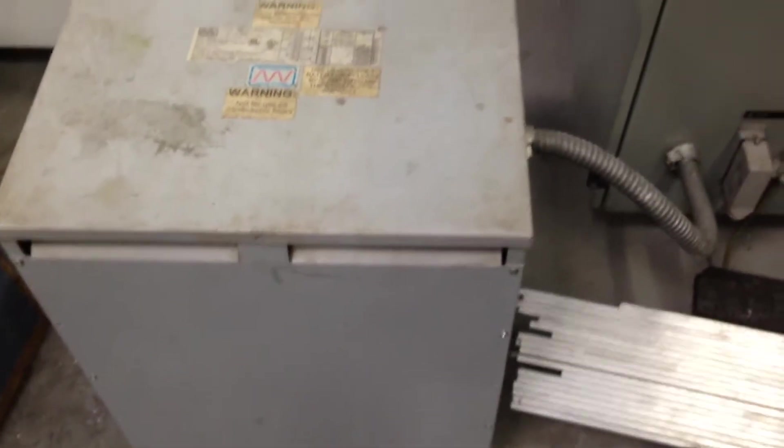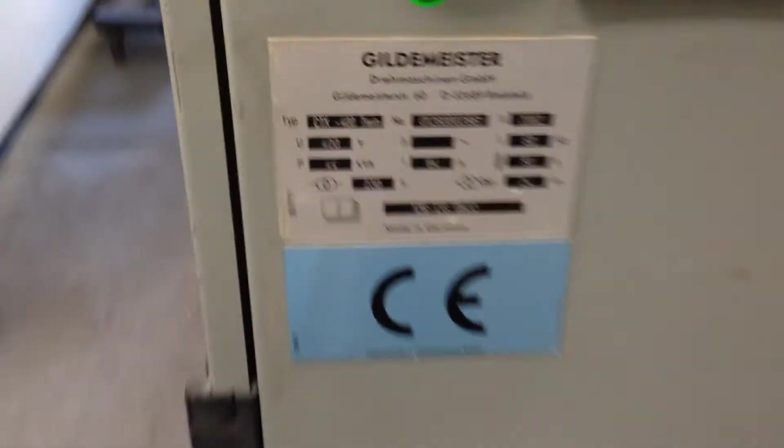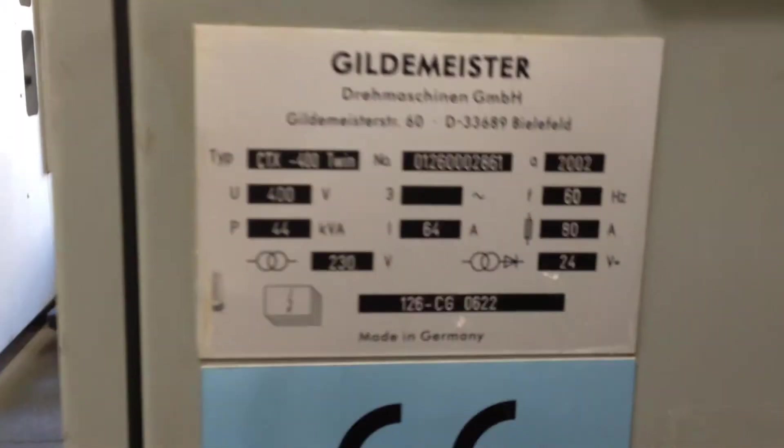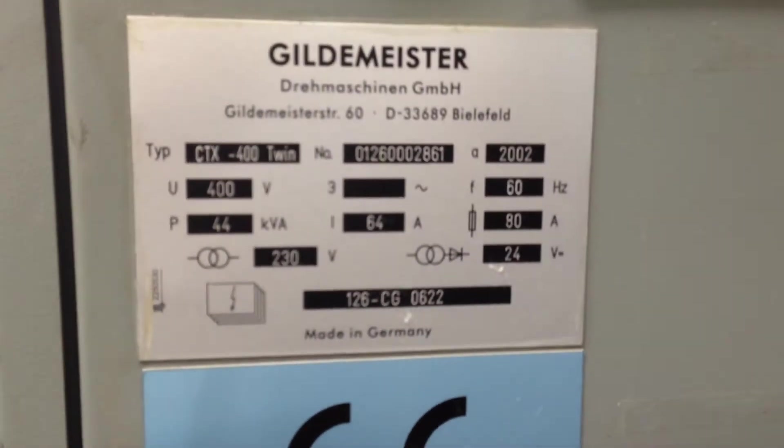It also includes a 400 volt transformer that comes with the machine. For this machine, as you can see, the nameplate says 400 volts.